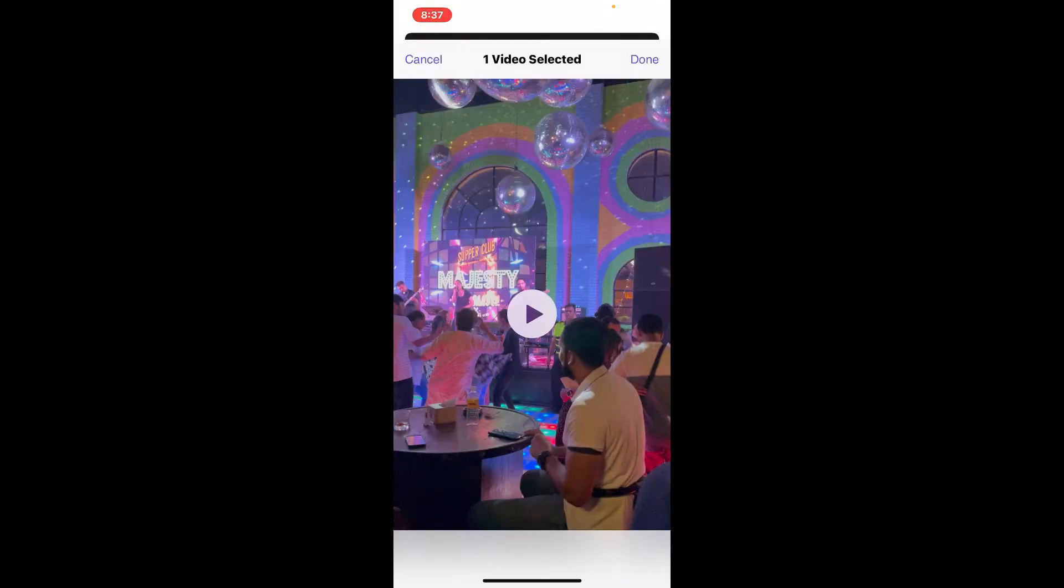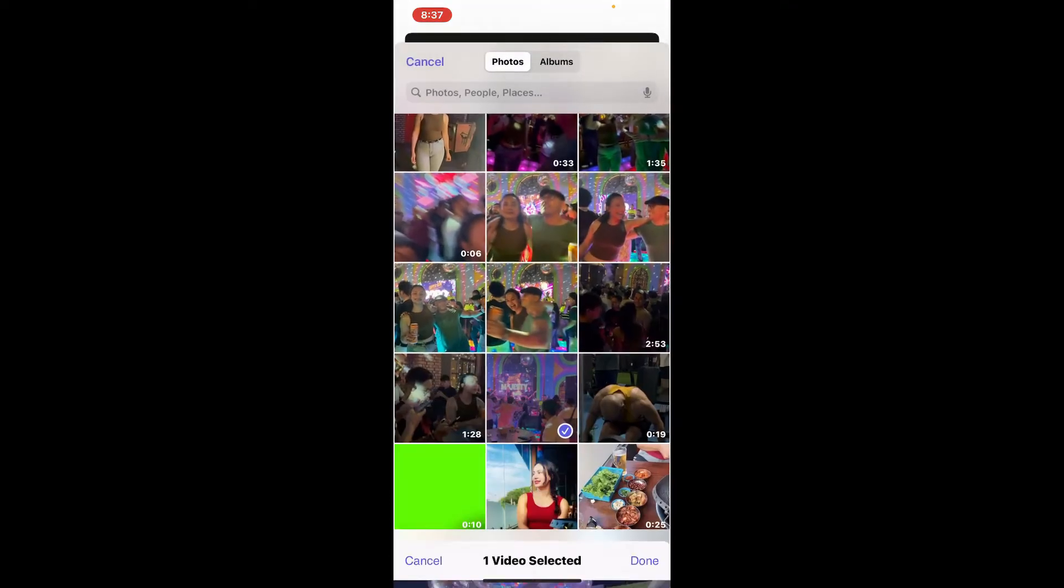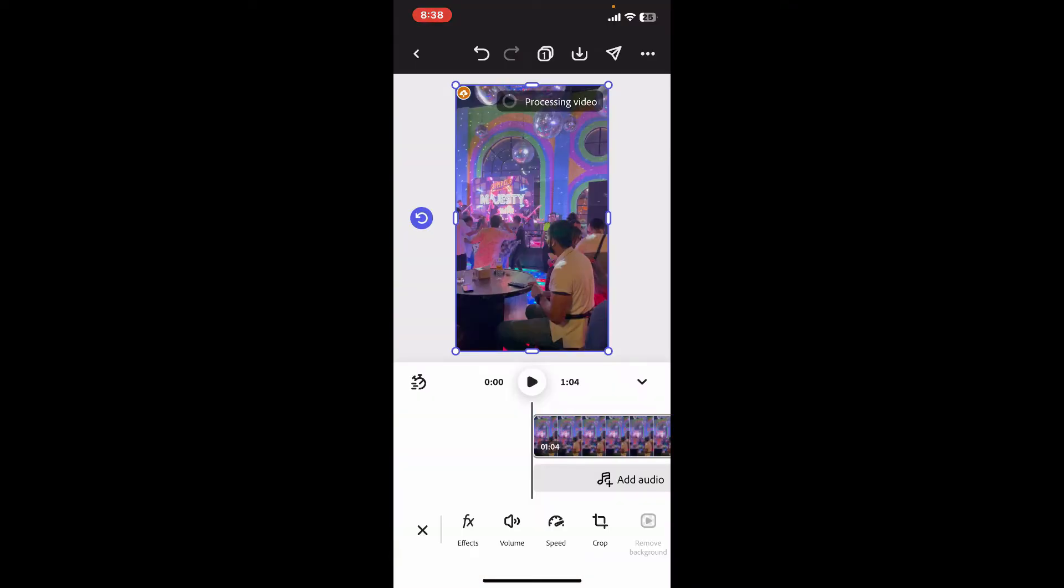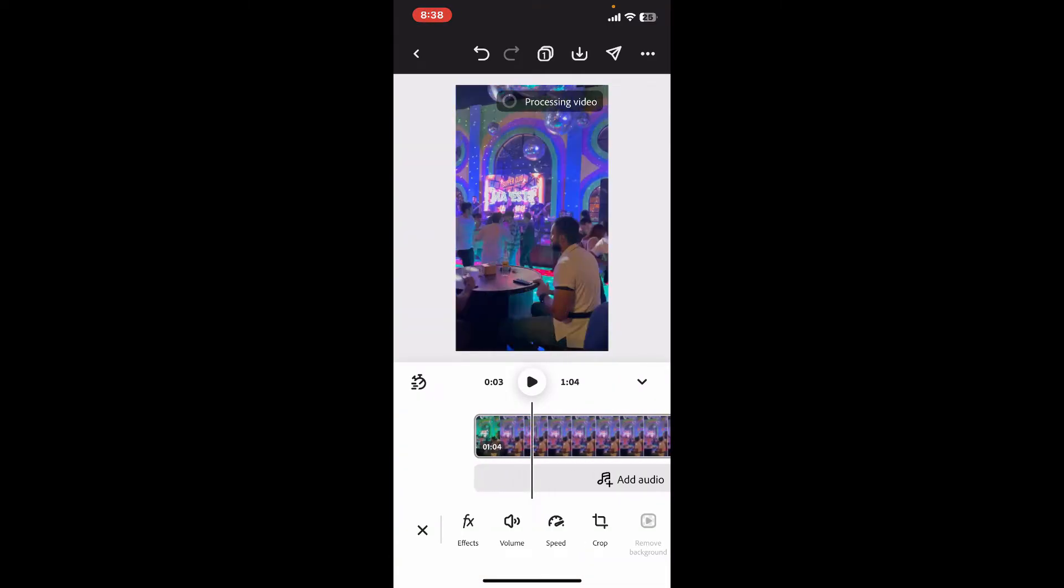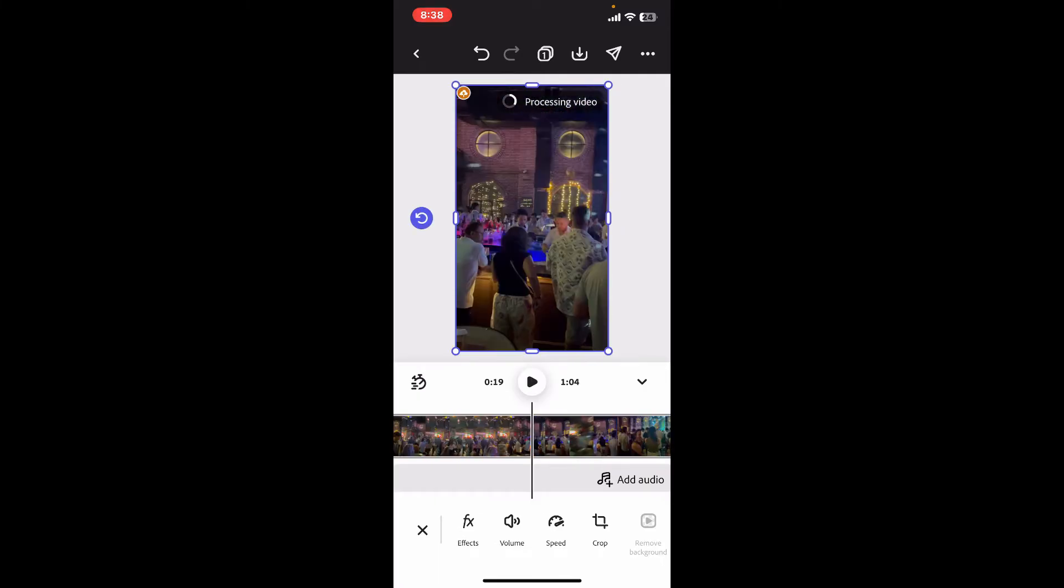After selecting the video, click on done at the top right corner. This will now help you import your video on the timeline. Select a video layer on the preview screen at the top and you will be able to see options at the bottom.